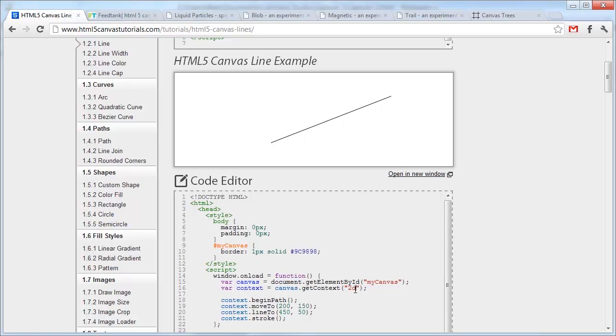You control the context by telling it where to go within the Canvas and what to draw. This can be done with anything from shapes, lines, and fills to images.